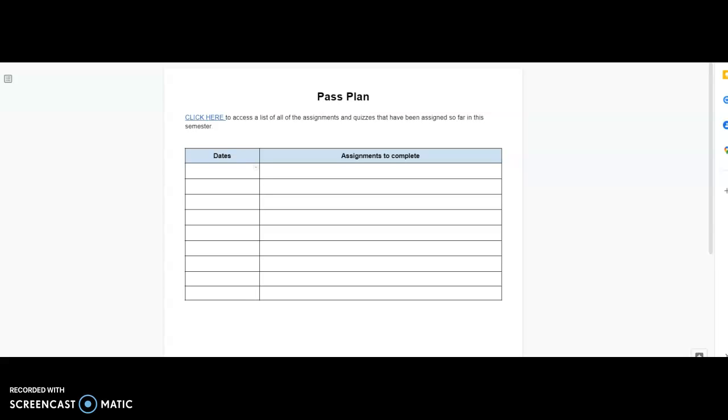So, let's say you're watching this before spring break and you want to have it done by the end of spring break. Today is the 11th and the last day of spring break is 3-27.